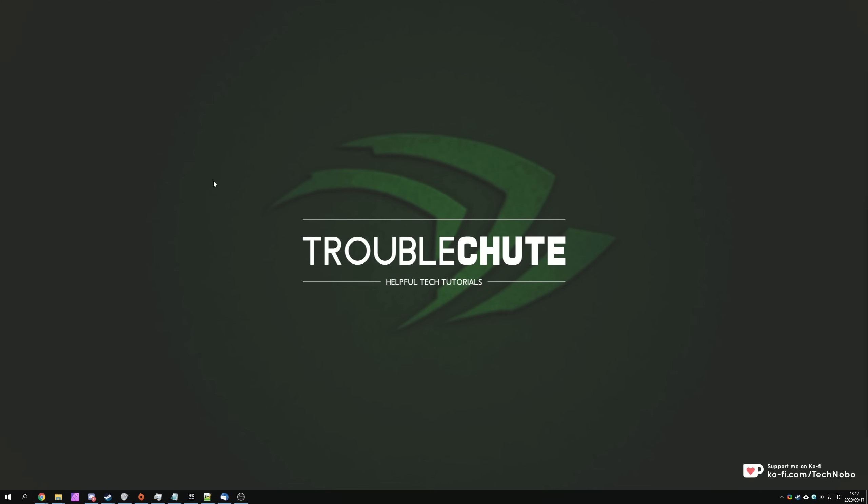What's up, my name is Technobo here for Troubleshoot and in today's video I'm going to be covering a brand new topic that is going to be incredibly relevant.